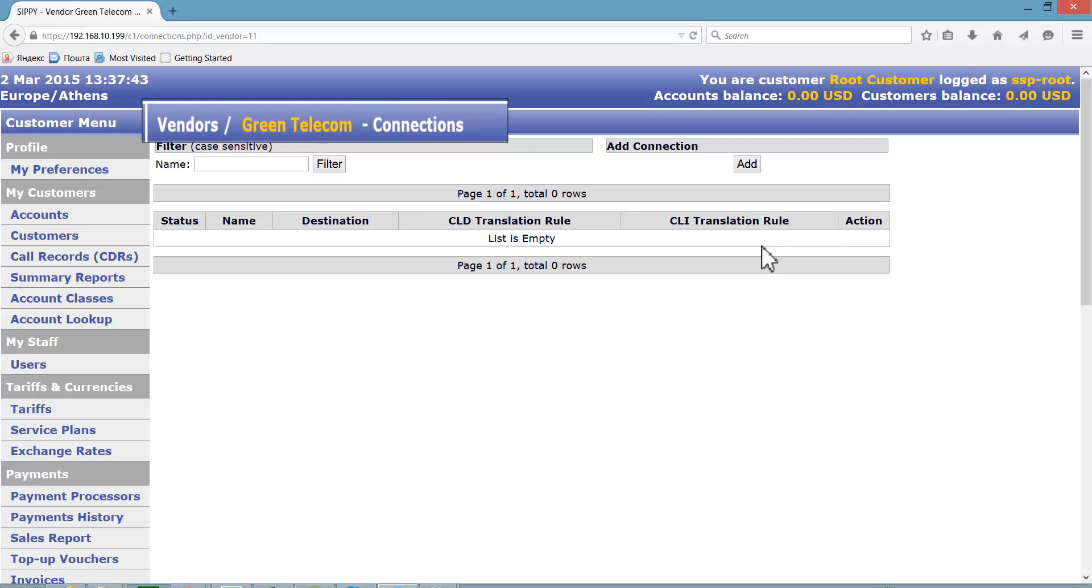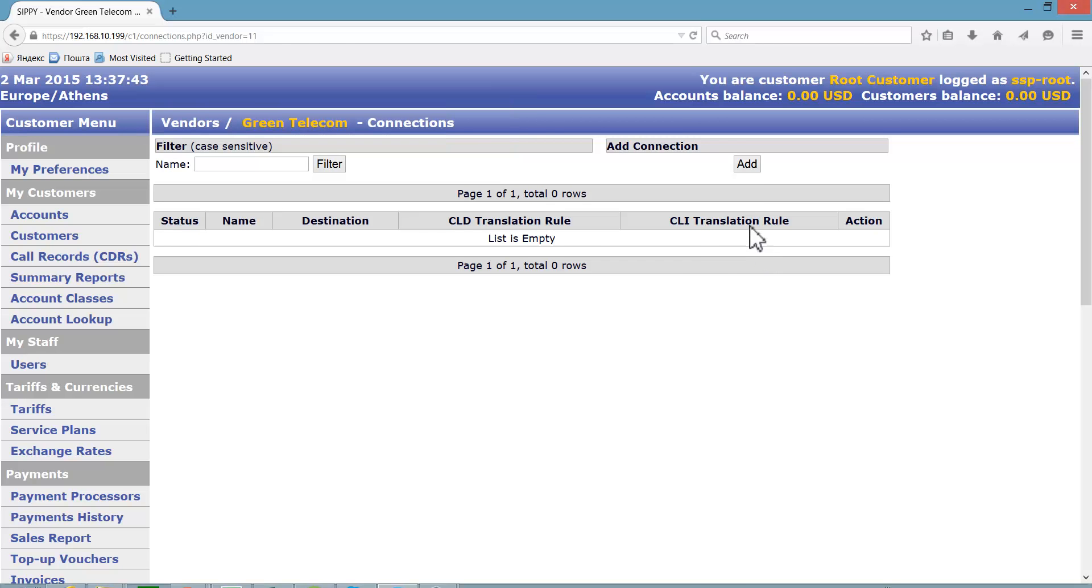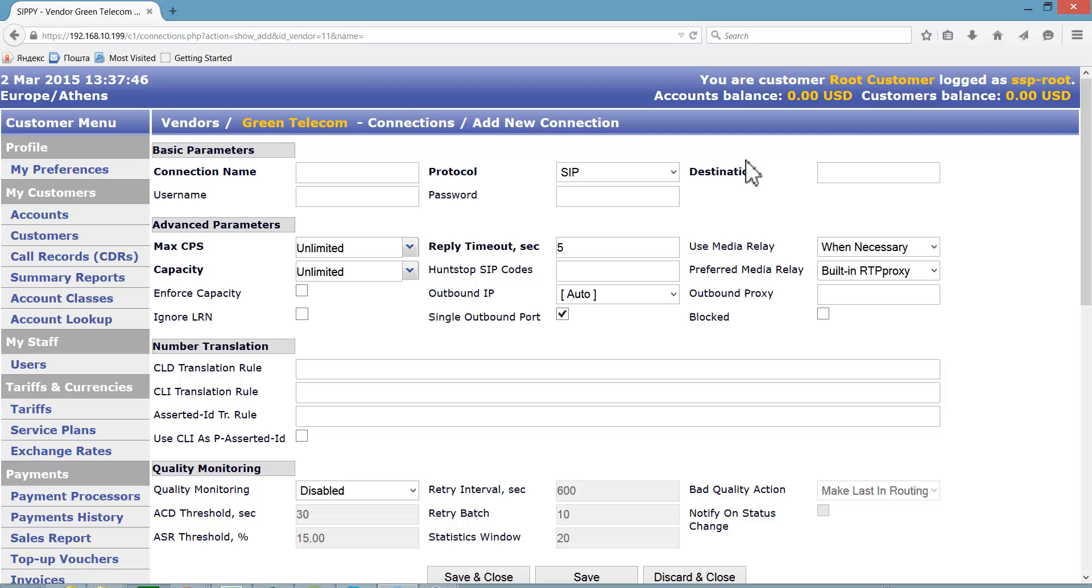Note that the information pane is showing the name of the vendor to which we are adding connections. We need to name our connection. Let's call it greenpbx.sippysoft.com to follow the fact that this is a connection of Green Telecom and to include the host name. You may use your own approach for naming connections.